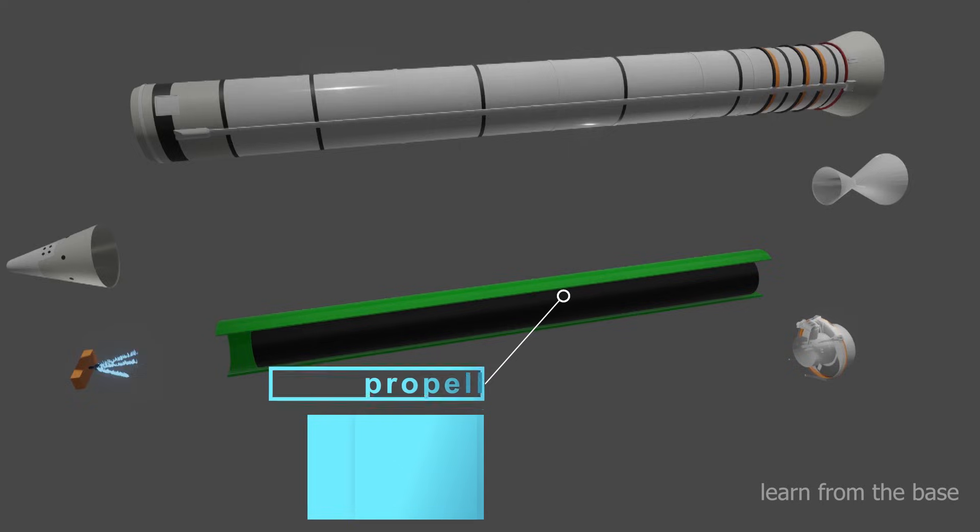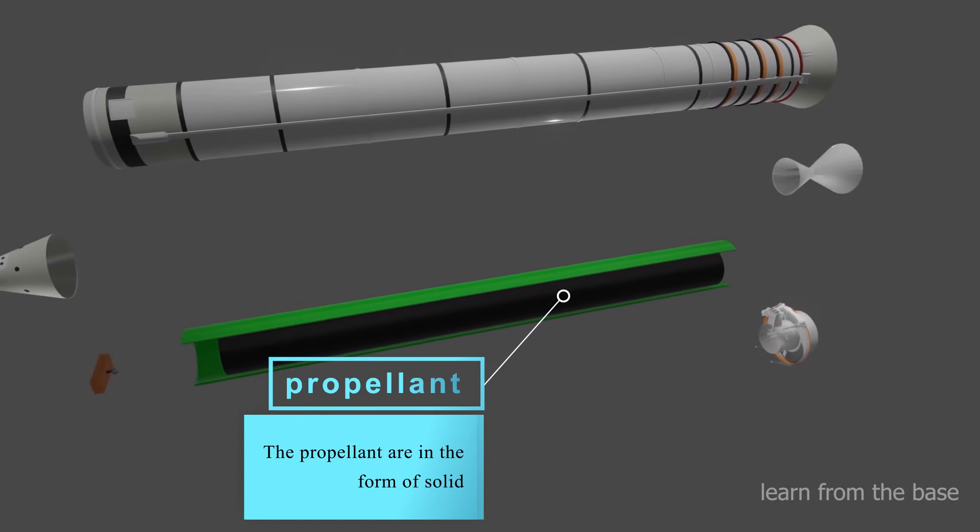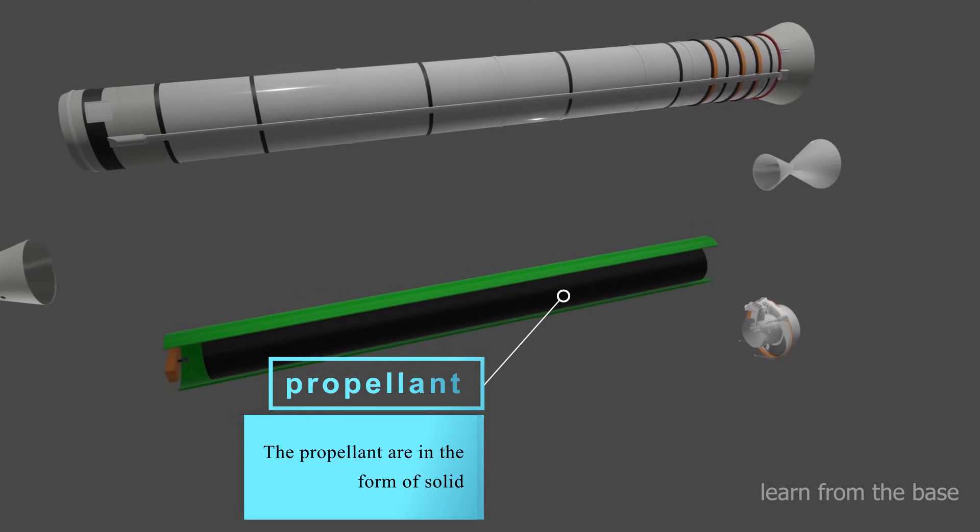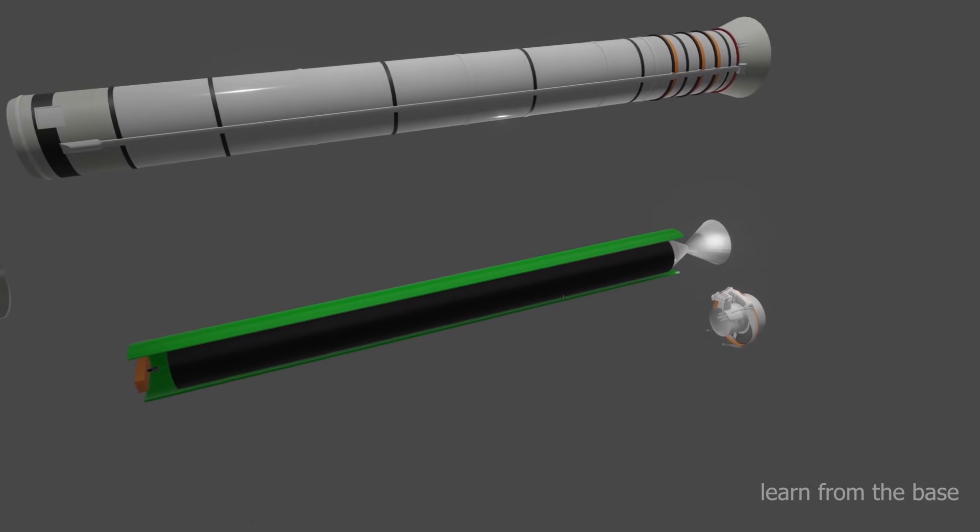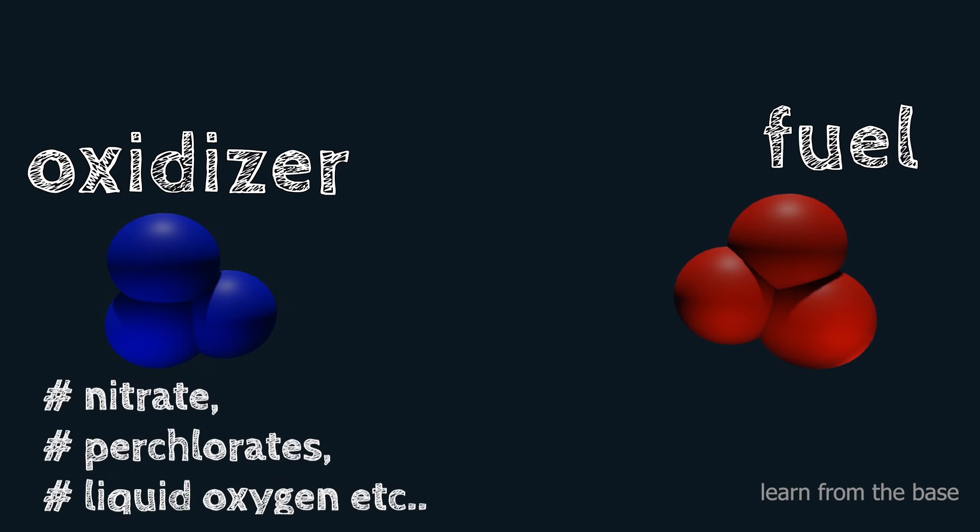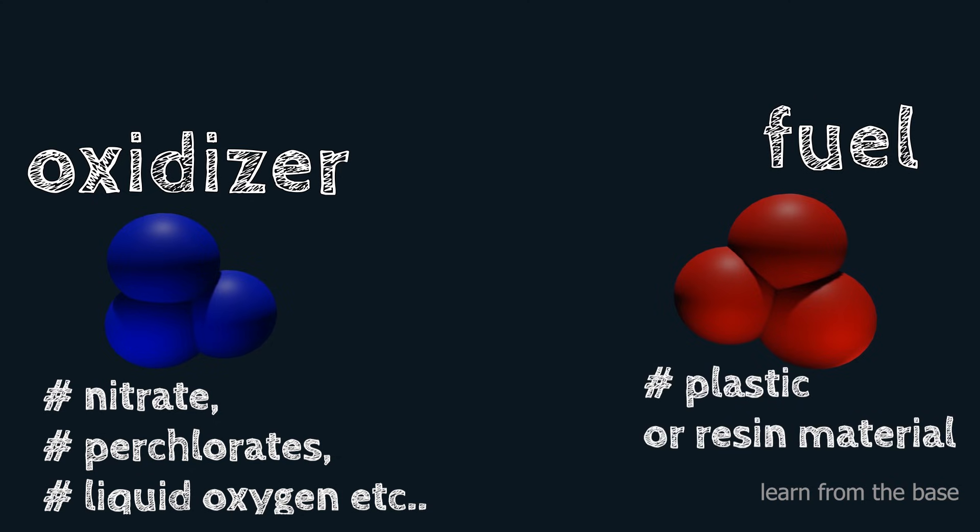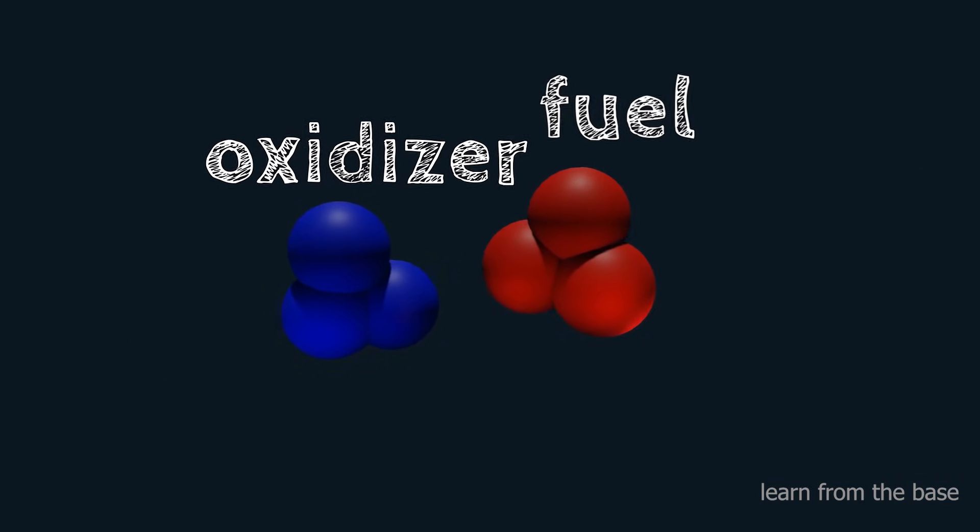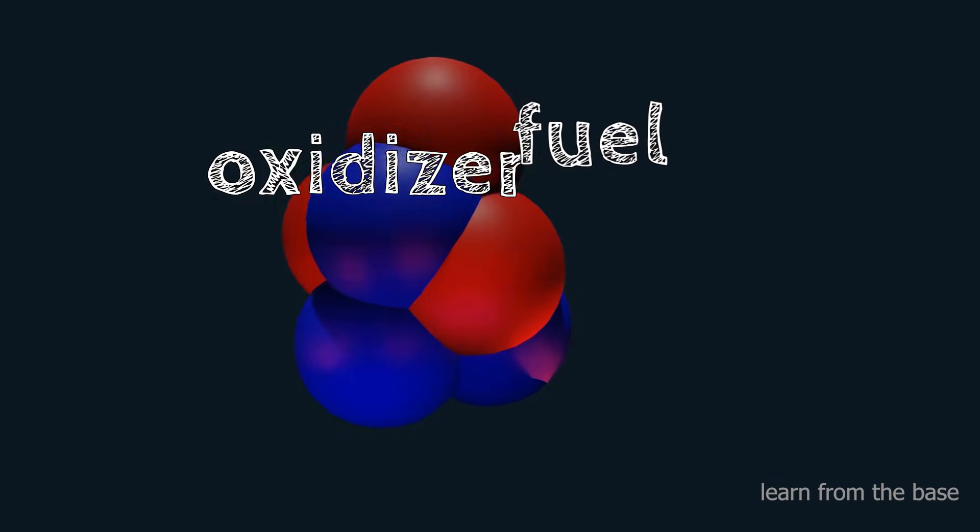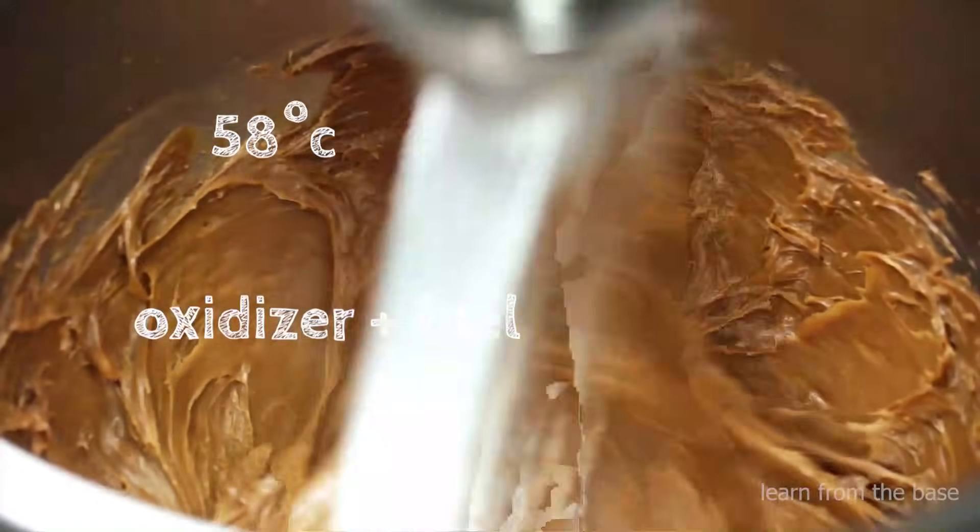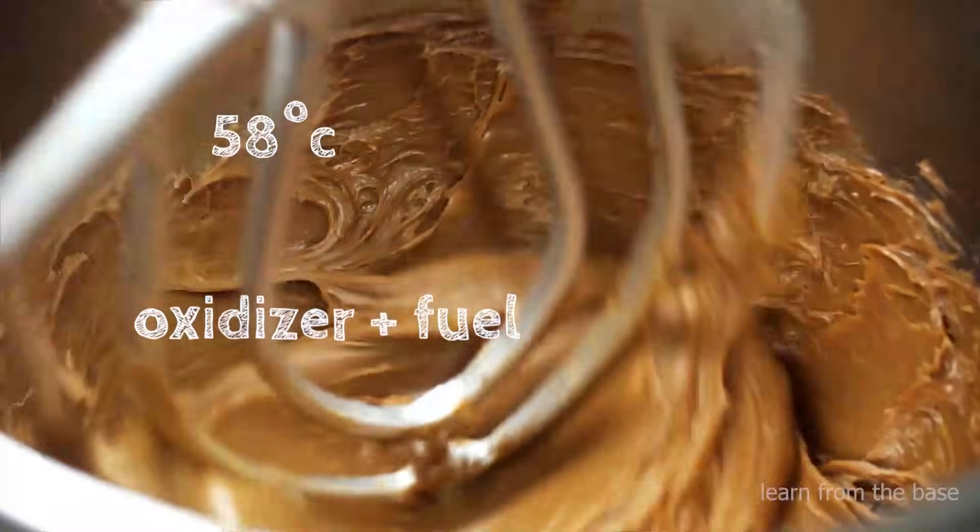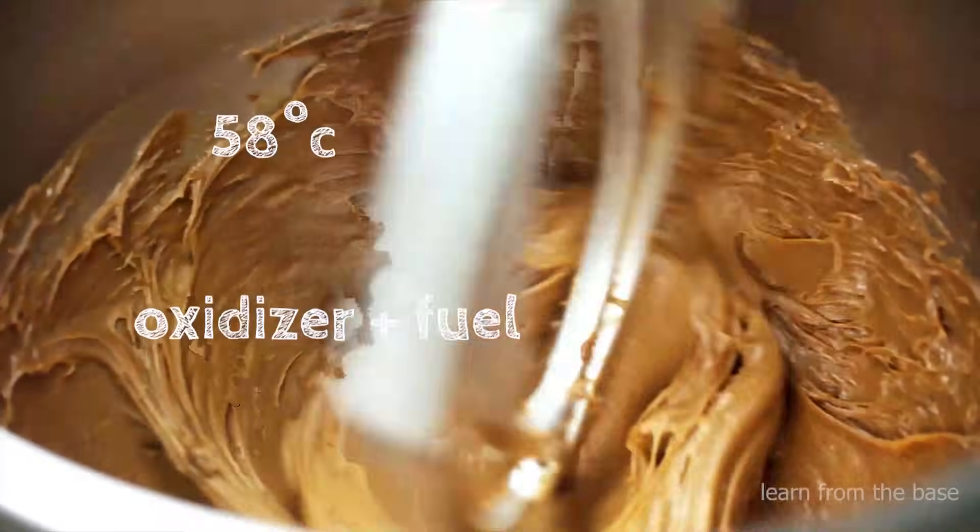Let's see the making procedure of the propellant. The propellant is made from two chemical solid components: oxidizer and fuel. Commonly used oxidizers are nitrates, perchlorates, and liquid oxygen. The fuel is in the form of plastic or resin material. Combining these two components and mixing them with heat above 58 degrees Celsius creates a paste.